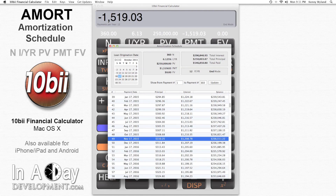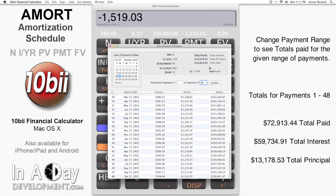If I want to see how much total interest I've paid, I change the show payment range to 1-48, and then hit update. The display changes to show that in the past 4 years, I've paid a total of $72,913.44, and interest accounted for a whopping $59,734.91 of that. Additionally, I've only paid down $13,178.53 in principal.